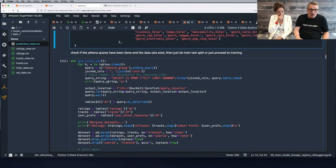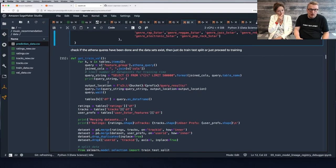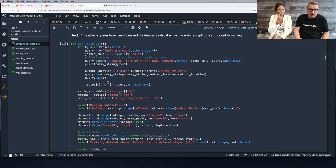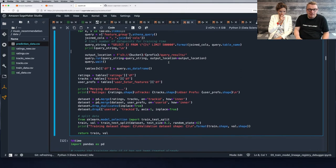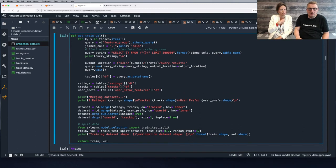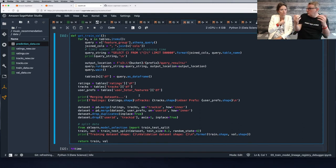Building the dataset: we're selecting 500,000 tracks as a limit, and actually merging those ratings with the two other tables.